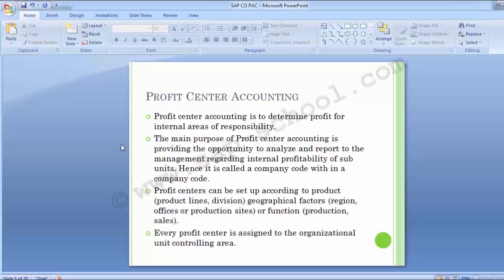Profit centers can be set up according to the product — that is product lines or divisions — geographical factors such as regional offices or production sites, or by function such as production or sales department. Every profit center is assigned to the organizational unit controlling area. Profit Center Accounting is actually not an official controlling module component; instead it resides in an area of SAP called Enterprise Controlling.